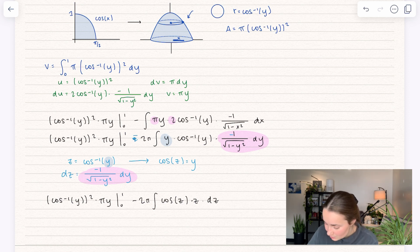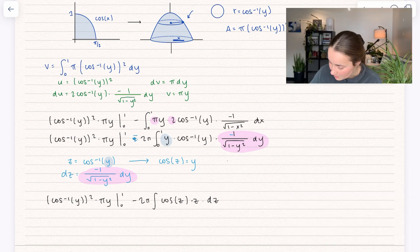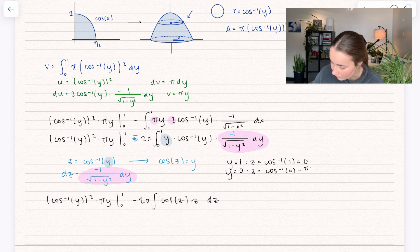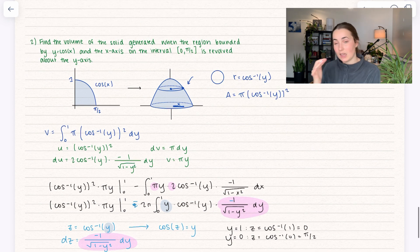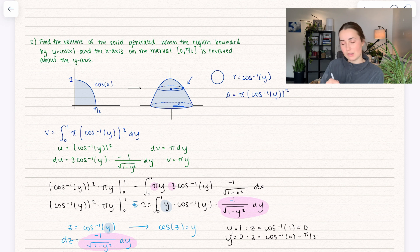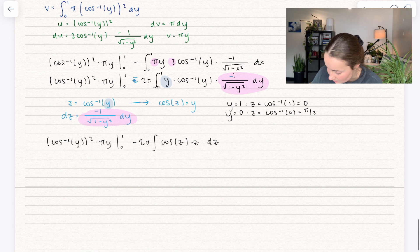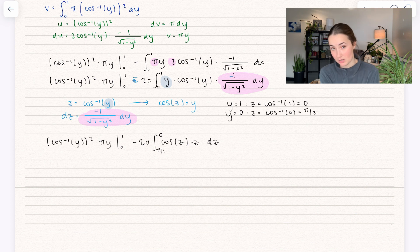We also need to change the bounds since we're integrating between 0 and 1 in y. For the upper bound y = 1: z = arccos(1) = 0. For the lower bound y = 0: z = arccos(0) = π/2. We have to take into account the interval we're working in, which is 0 to π/2. So the new bounds run from a lower bound of π/2 to an upper bound of 0.